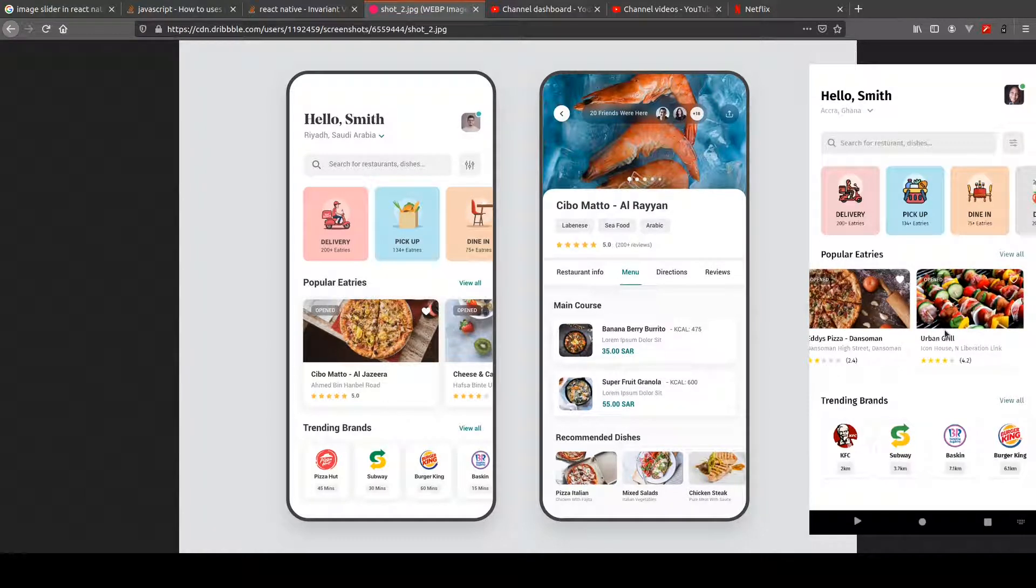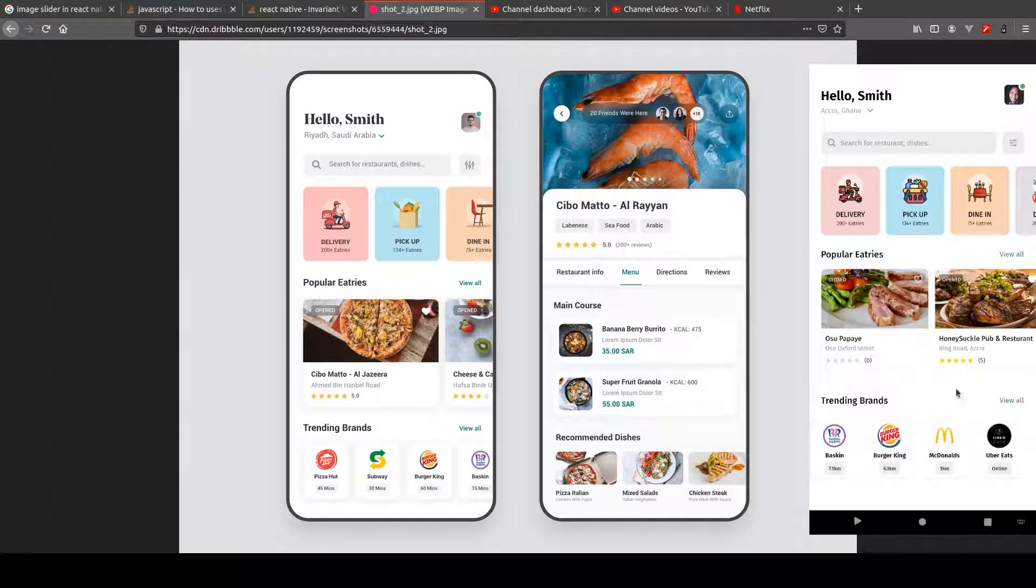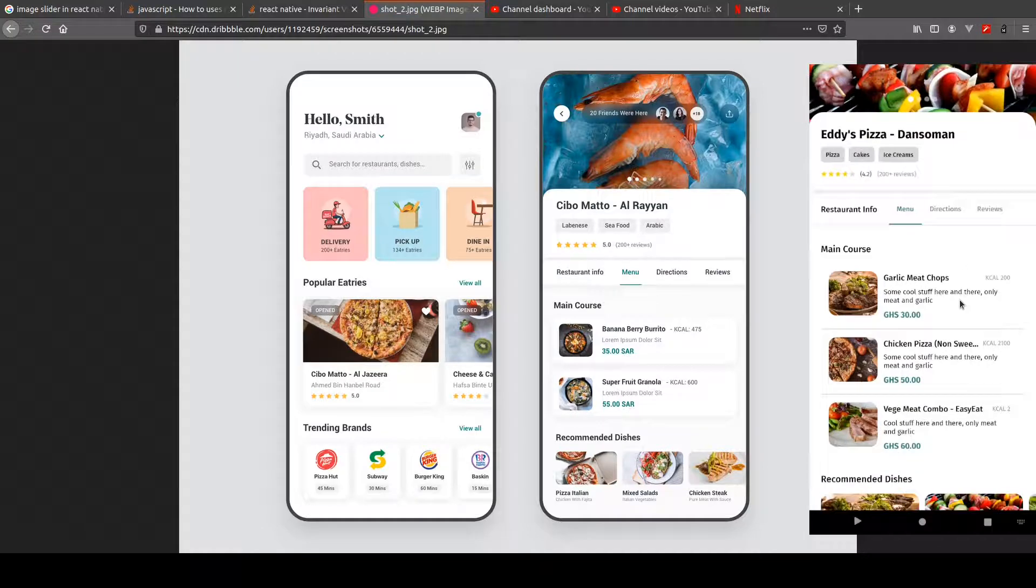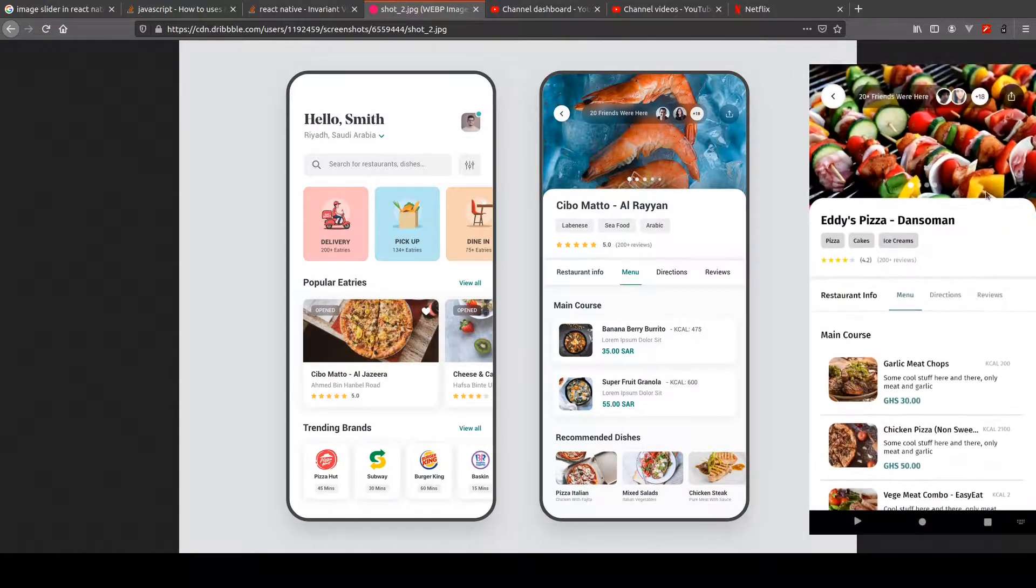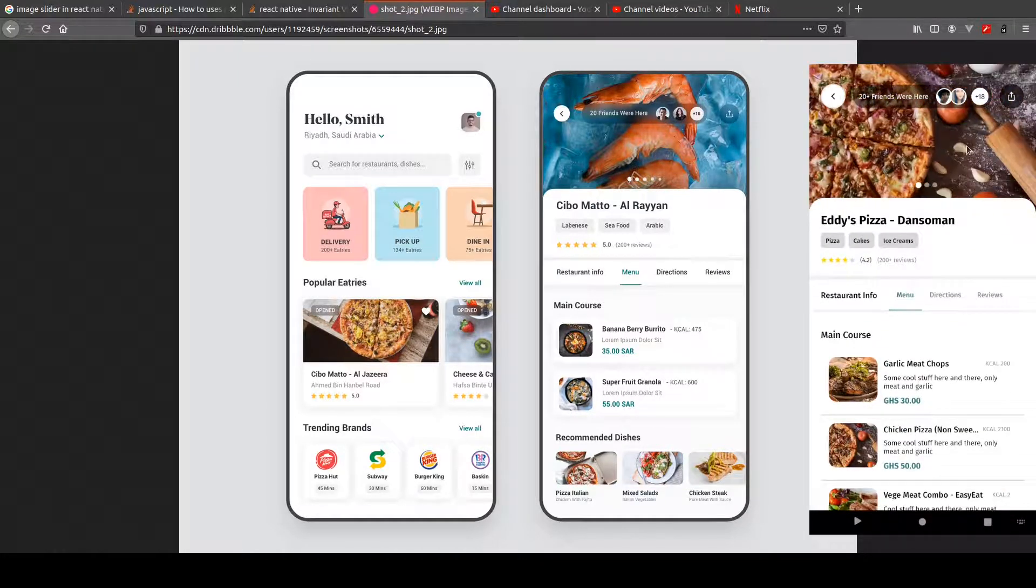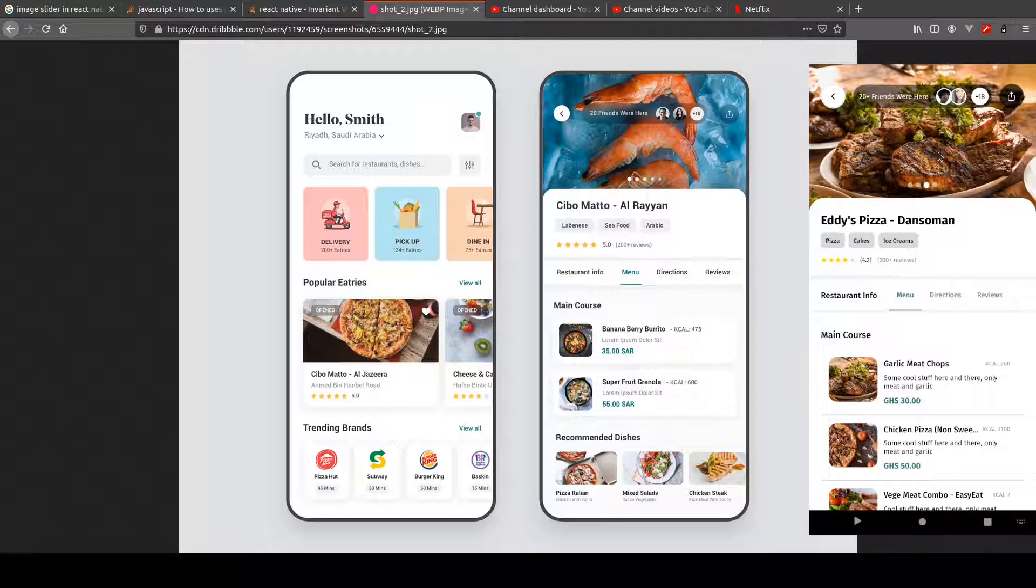We've added navigation to the application where we can navigate to a different page so that we can go to the details page. And also we have a custom carousel that we built from scratch with few codes.